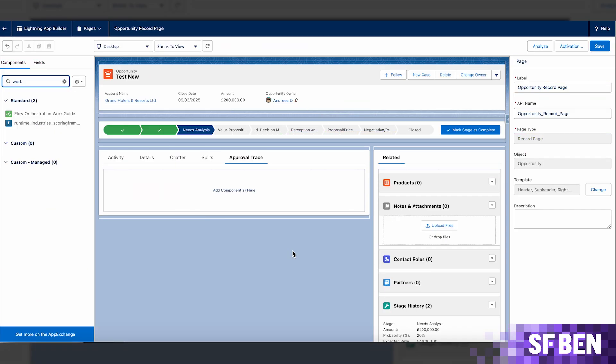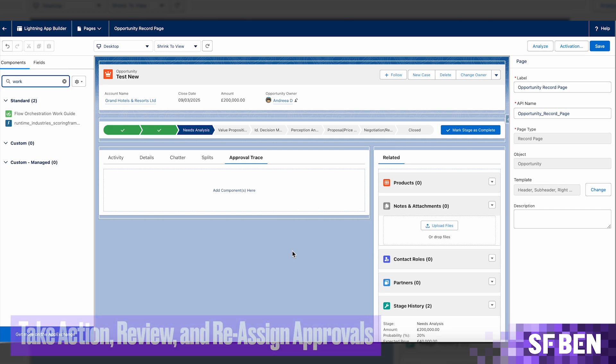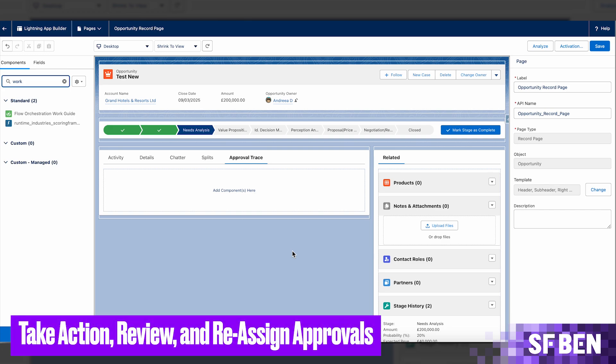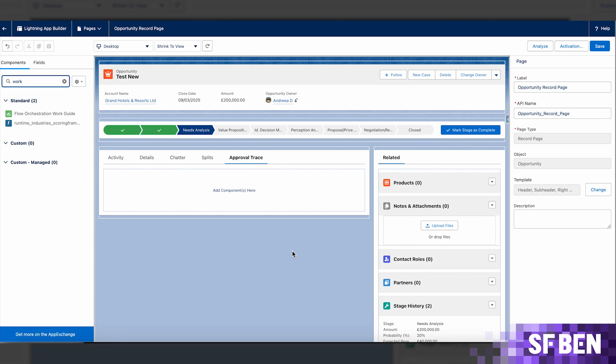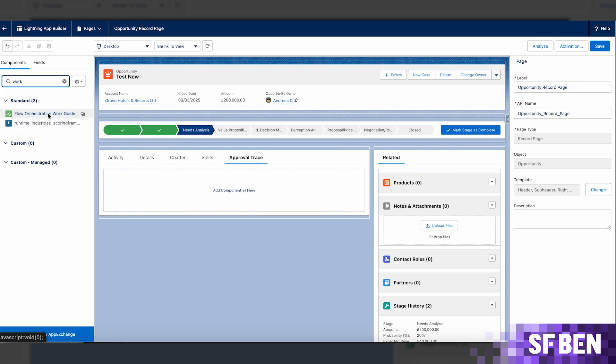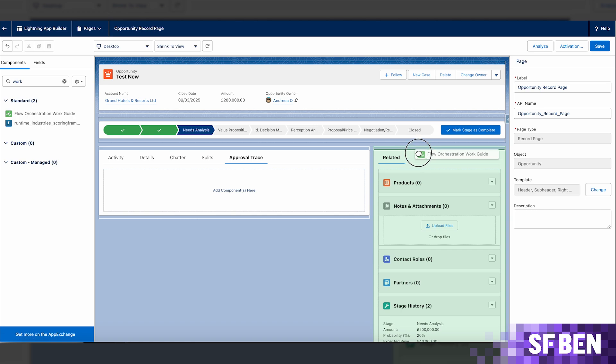With the approval orchestration ready and active, it's time to make it accessible to users. Approvers will receive an email and can respond using keywords, but if they need to approve directly within the user interface on the opportunity record, the flow orchestration work guide component must be added to the record page.